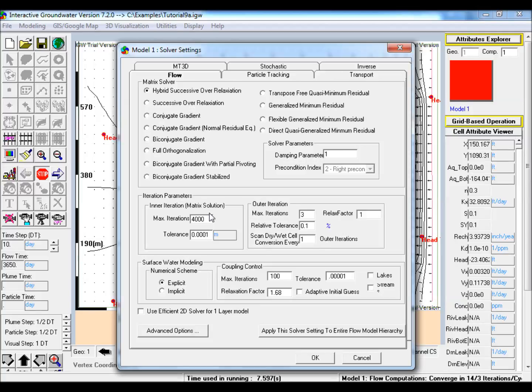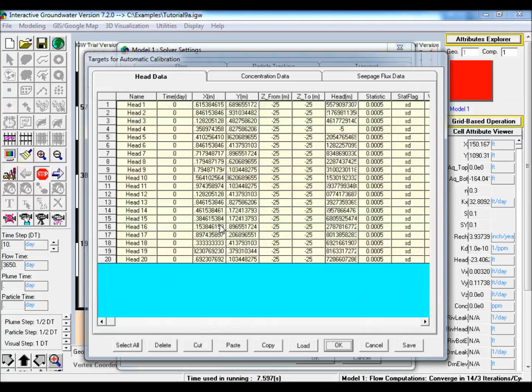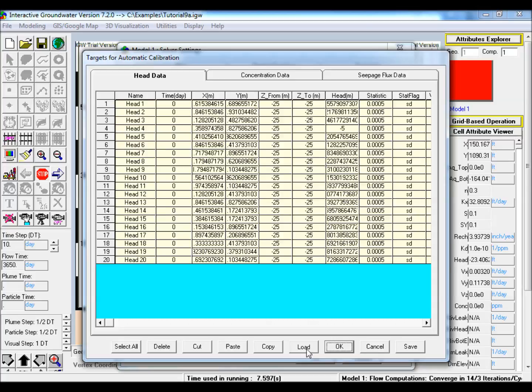Open solver settings, go to the inverse tab, and load a new noisy head dataset.